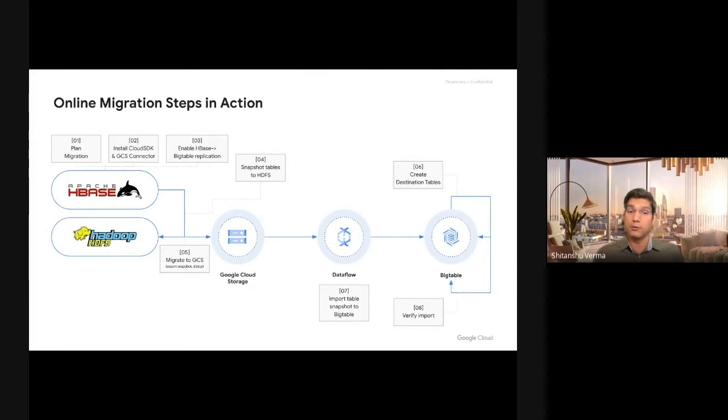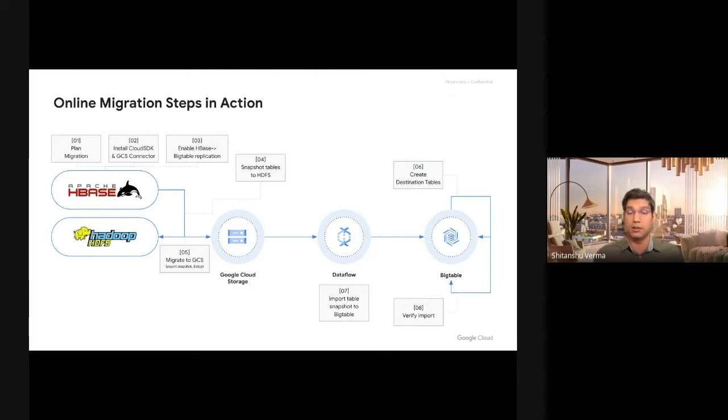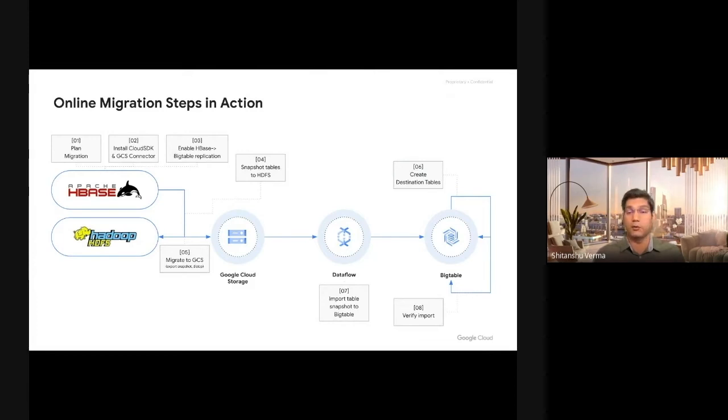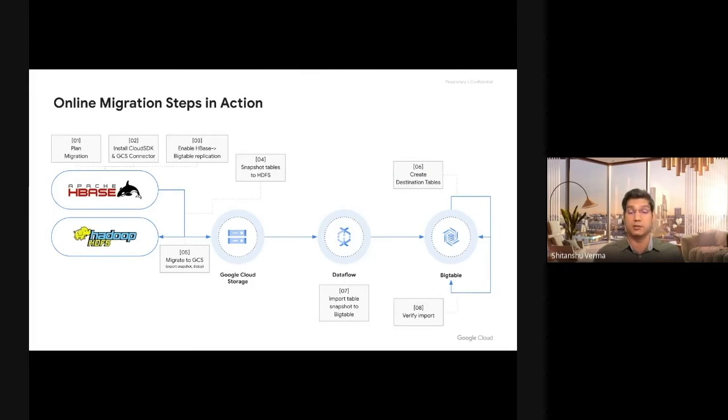Or the way we prefer, the preferred approach for us is enable HBase to Bigtable replication. I'm going to talk about this replication later, which is a preferred way. It solves most of the problems without having any impact on the HBase applications that you run. Your business applications are not impacted at all.